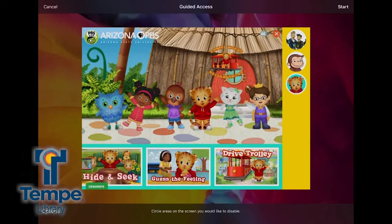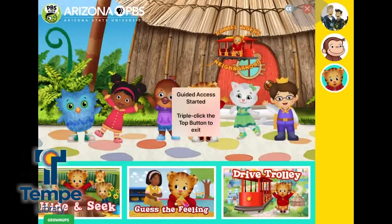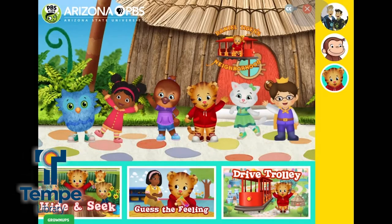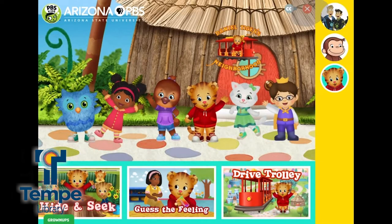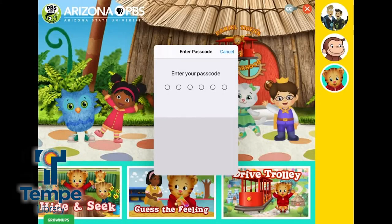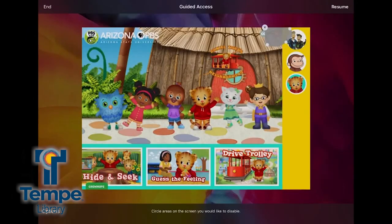You can even circle areas of the screen to disable touch input. I'll deactivate the top right corner so my daughter doesn't accidentally close the game. Once I press Start, that part of the screen won't be active, along with any other gesture that might take them to the home screen or activate Control Center. Triple-click the side button and enter your PIN number to end Guided Access and return to normal use.